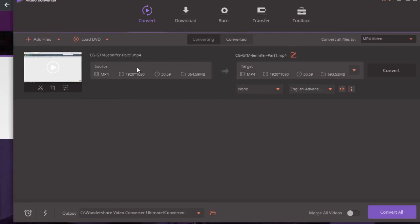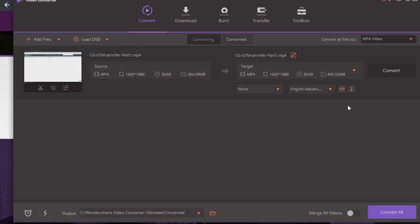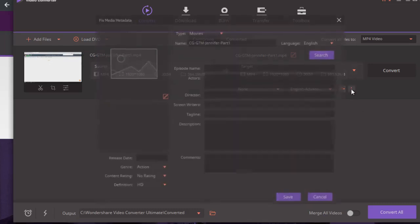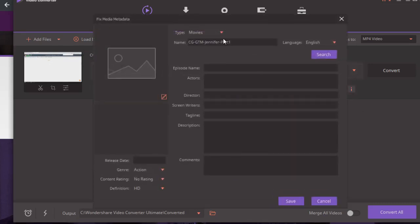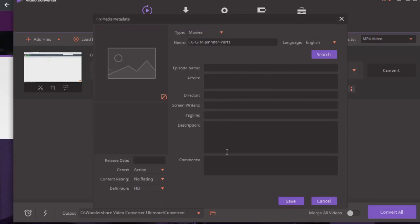There are a lot of things you can change about the video, but what we're particularly interested in is this I icon right here. Click this I icon or letter I, and you're going to see that it says Name, Language, Episode Name, Actors, Directors, Screenwriter, Tagline, Description, and Comments.